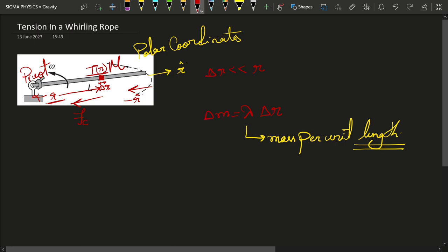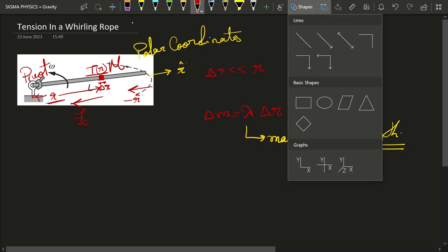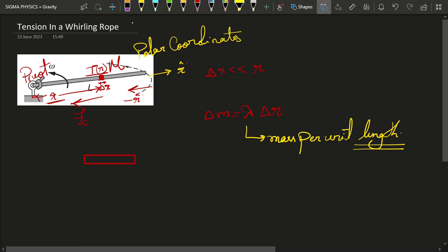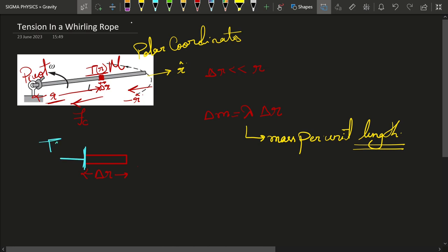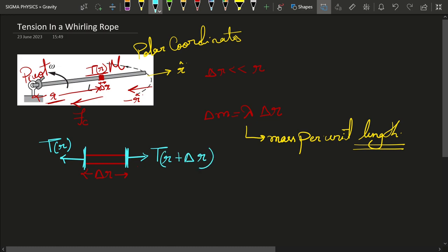What are the other forces on this section? If I redraw the section, we can see it has length delta r. At the front part at distance r, the tension is T(r). At the back part at distance r + delta r, the tension is T(r + delta r). Here T is a function of distance from the pivot — that is what we have to find: the tension at a distance r from the pivot along the rope.